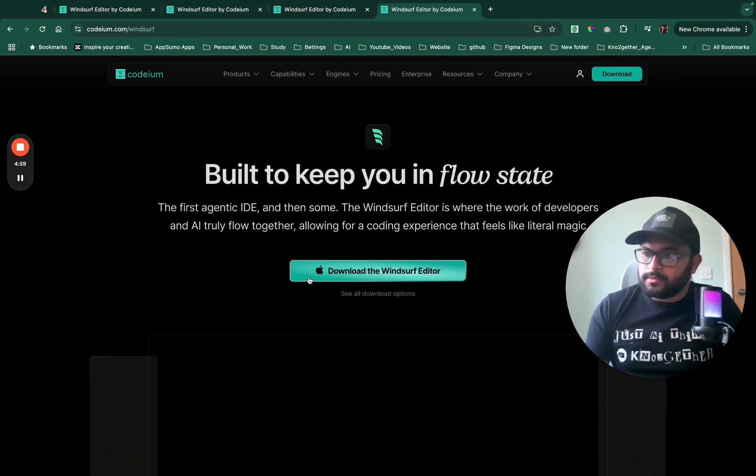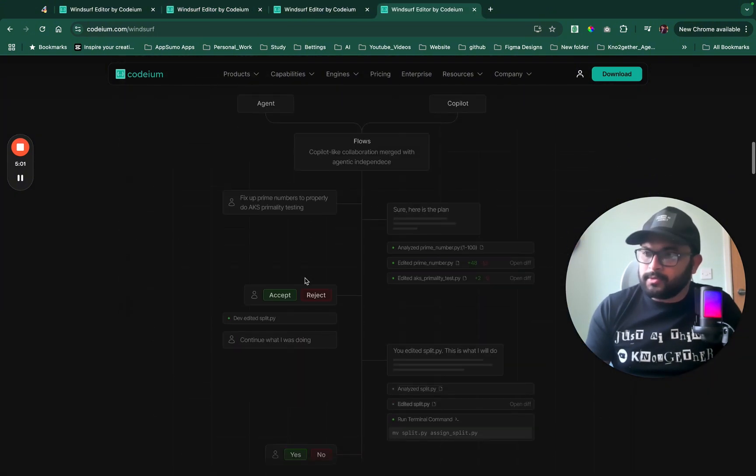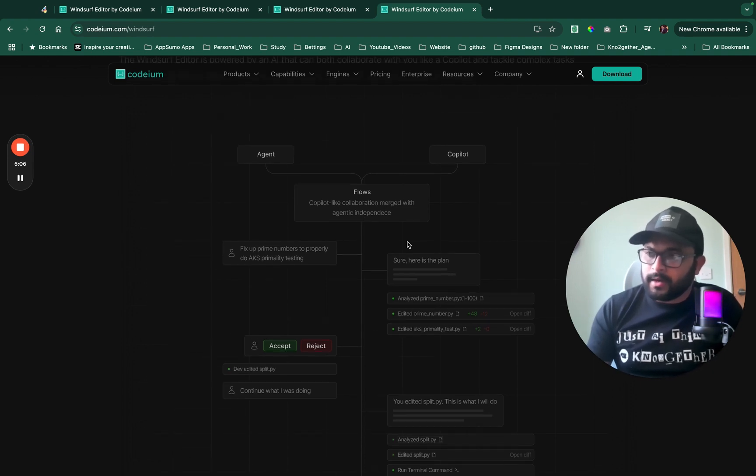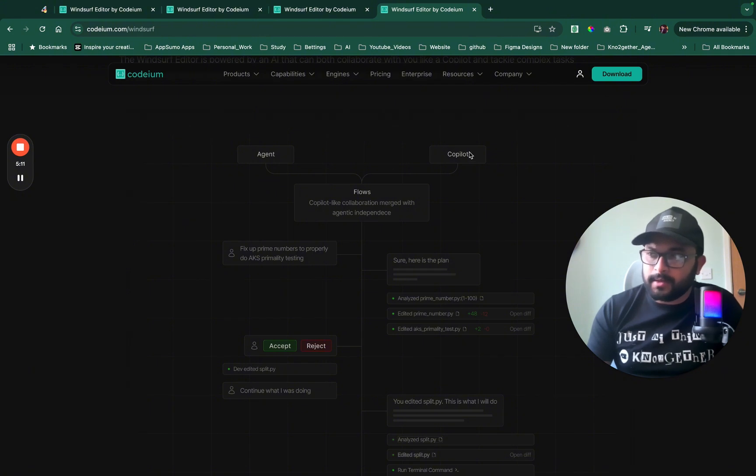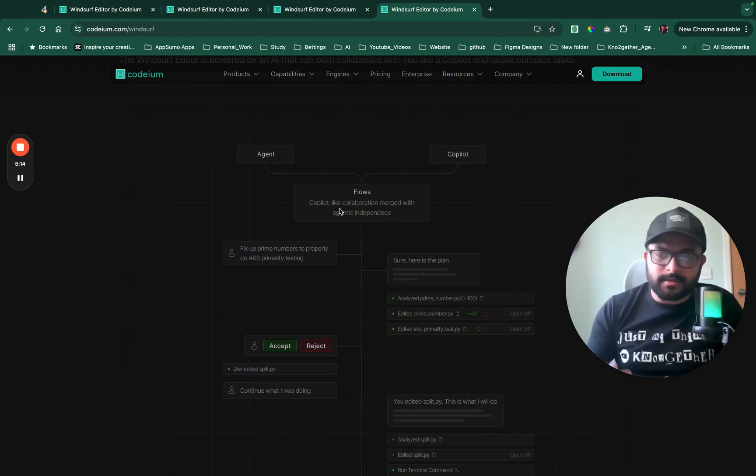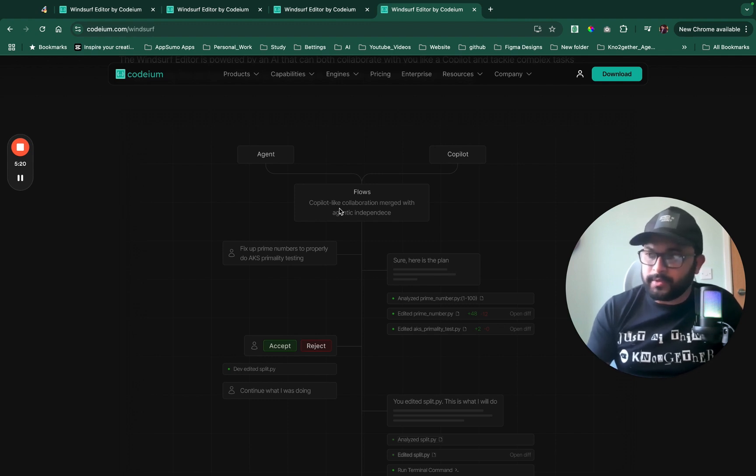So basically they are talking about this AI Flow which they have also published in their website as a workflow diagram which talks about integrating the AI agent capability with the copilot capability and making it as a collaborative merger to be used when you are doing the coding development.